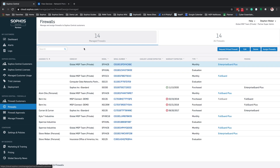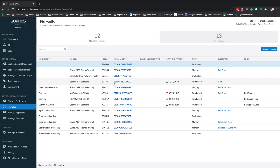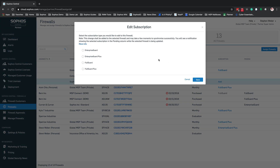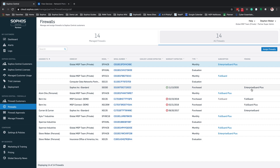From here, go back to the Sophos Central Partner Dashboard. Under Firewall Approvals, click over to Approved Firewalls, and you'll see the SG330 as an approved firewall for management. In Managed Firewalls, the SG330 now appears. To apply a subscription, click the Add option, select the subscription — in this case Enterprise Guard Plus — and hit Save. With the new method, Enterprise Guard Plus is automatically applied to that SG330 and its serial number, rather than requiring an email activation key.